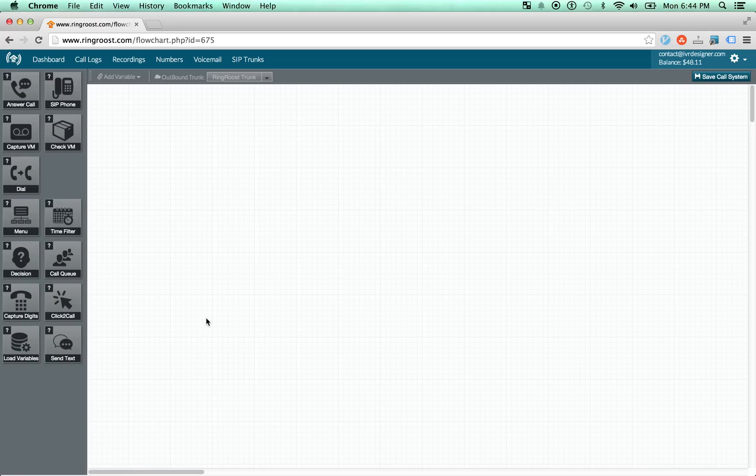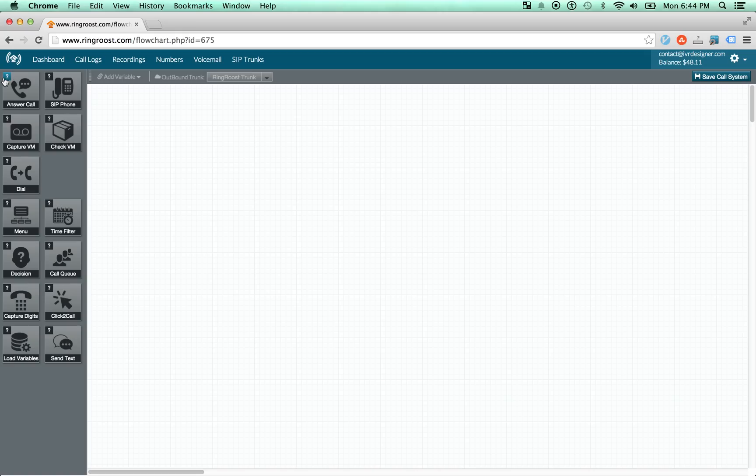And what we have on the left here are what we call call controls. And basically they're various controls within a call flow. And they all contain certain functionality. So if at any point you have a question about it, just click this question mark and a video will pop up and explain what the call control can do.